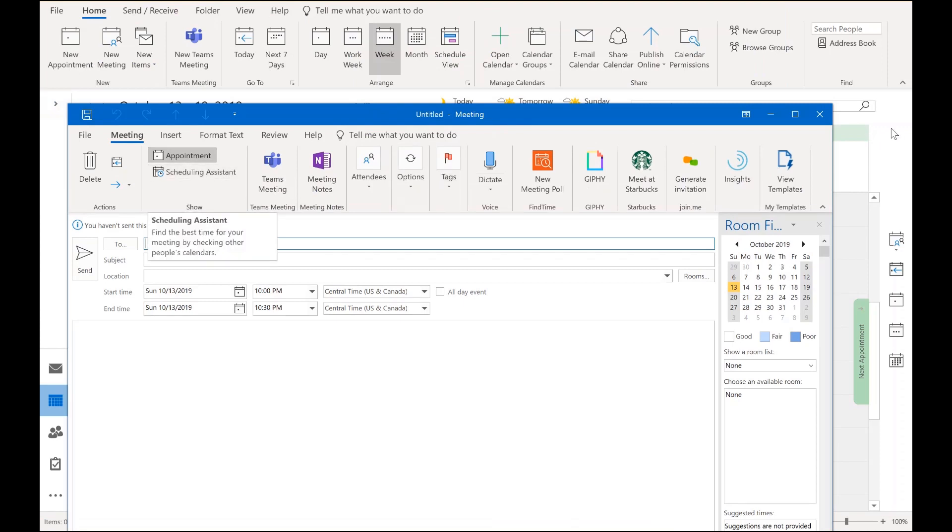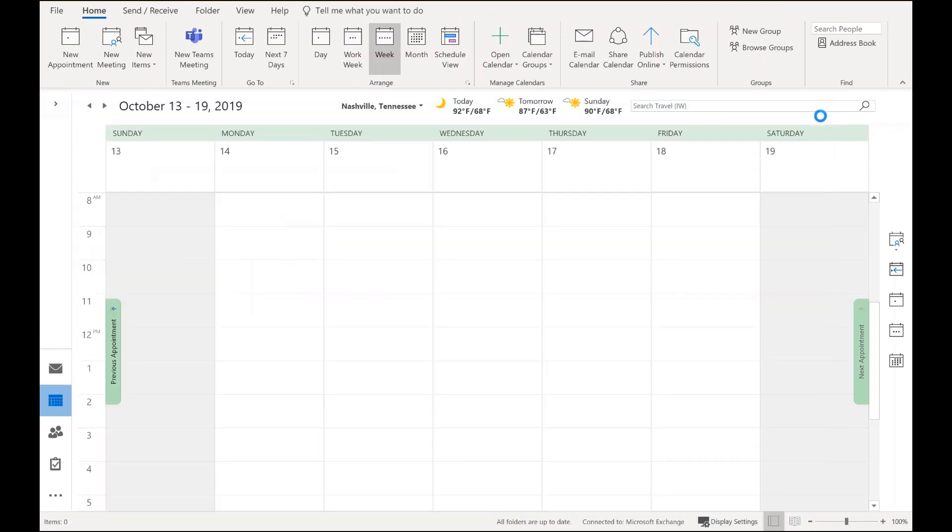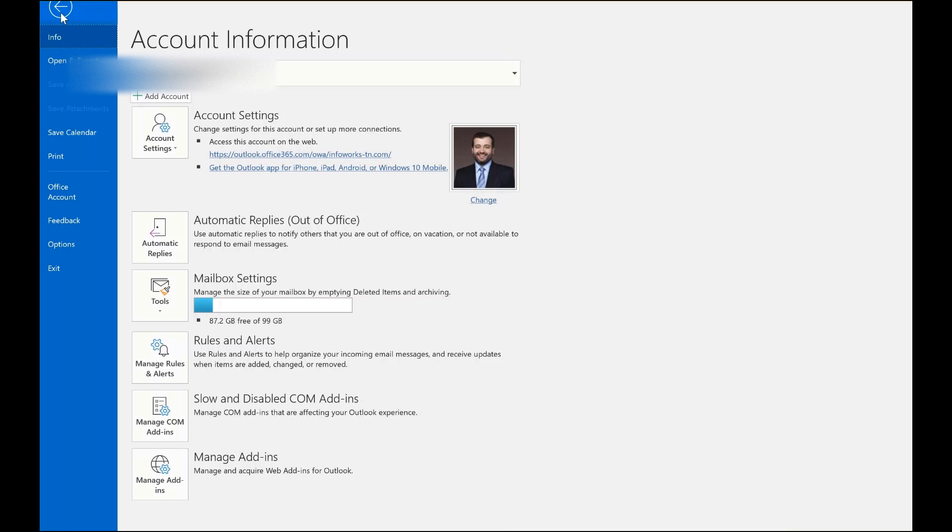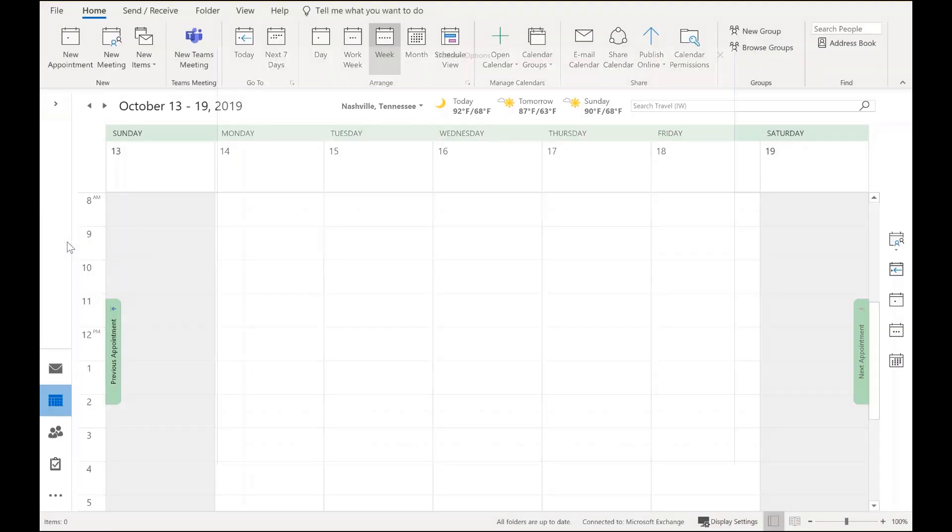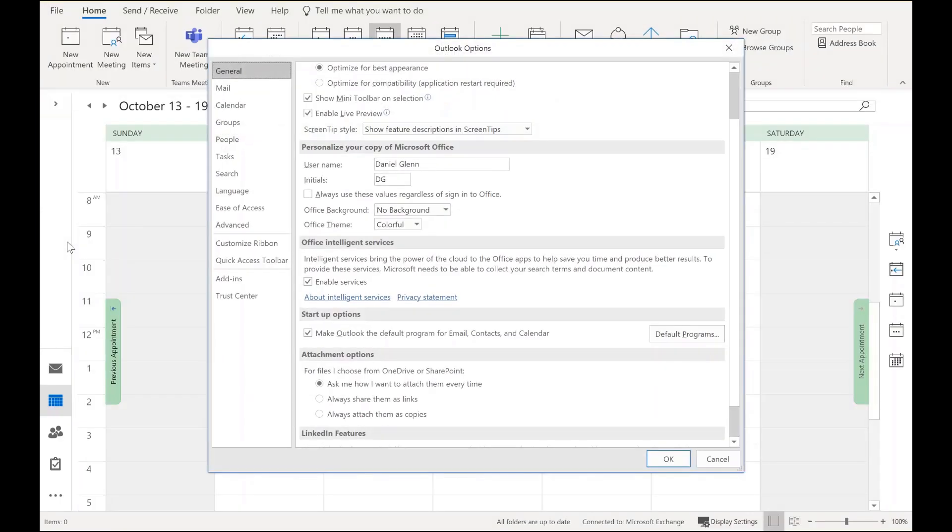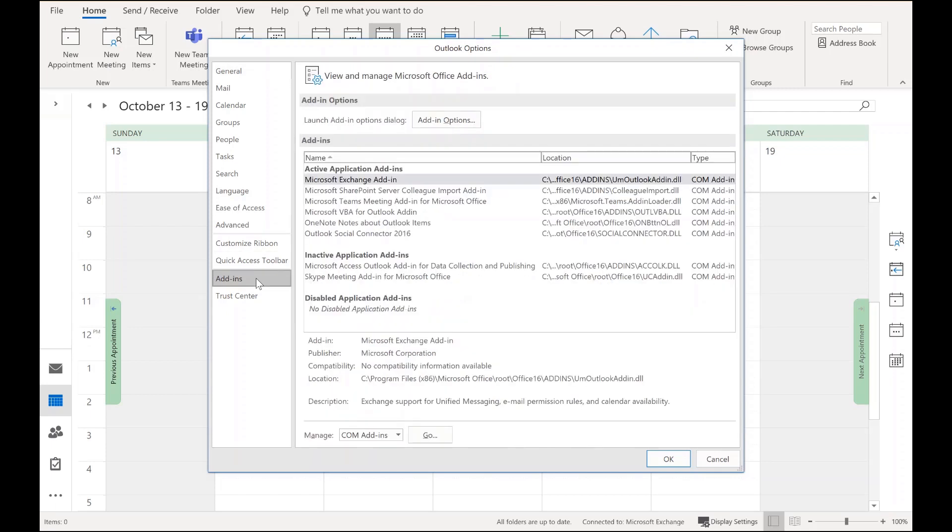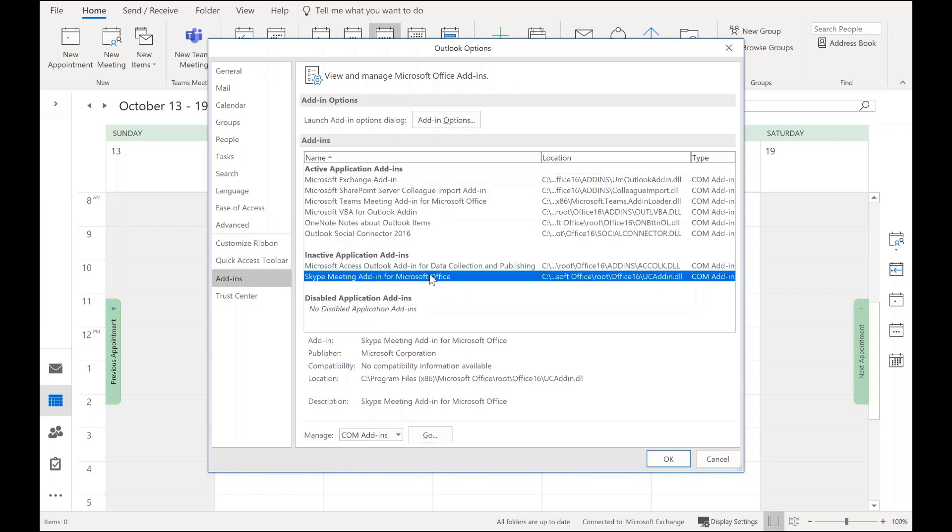So to get that Skype for Business add-in to show up, I go to the File menu and then go to Options, and on the left-hand side I go to the Add-ins tab. It shows all the add-ins I have that are installed, and I'll see the Skype meeting add-in there under the inactive application add-ins.